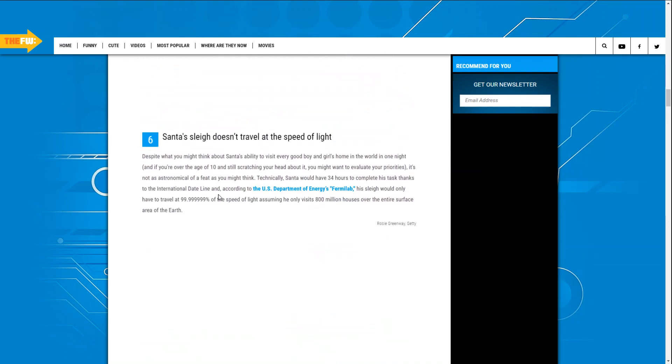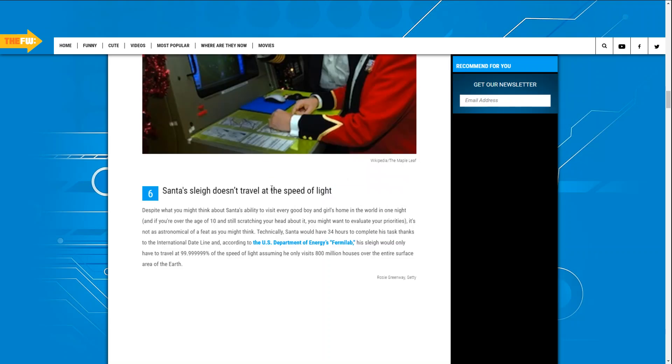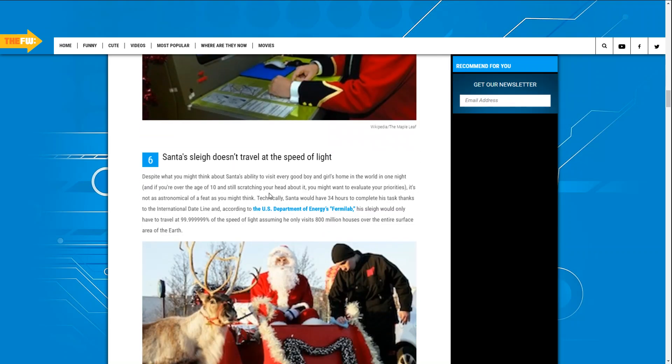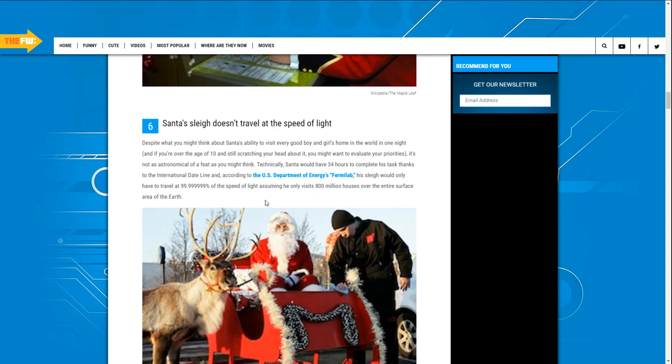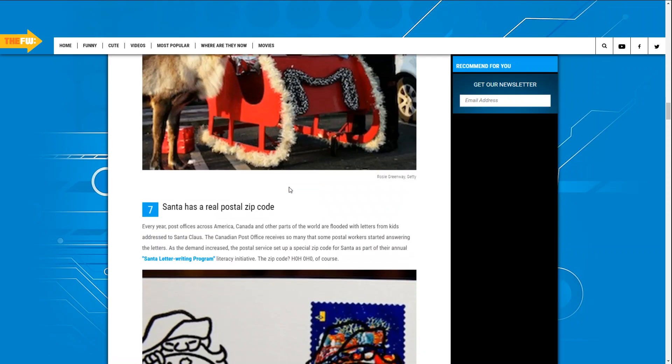Santa's sleigh doesn't travel at the speed of light. Yeah, that's a good one. Surprisingly, what you might think about Santa being able to visit every good boy and girl and every house in the world in one night, it is not possible.